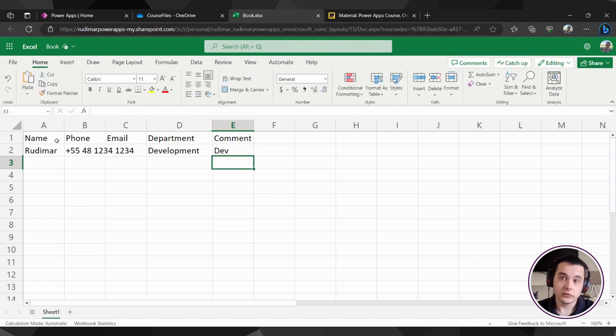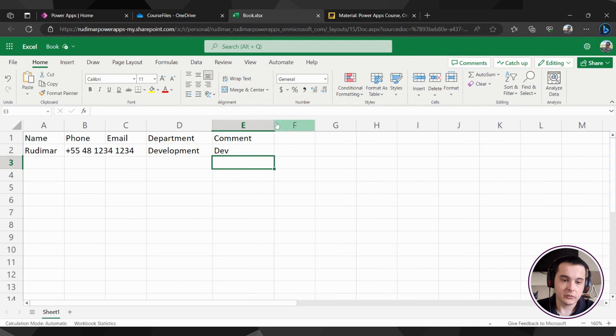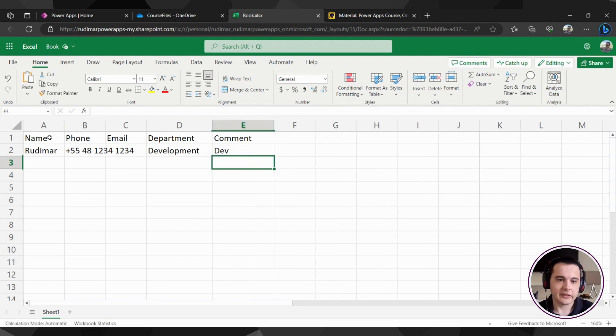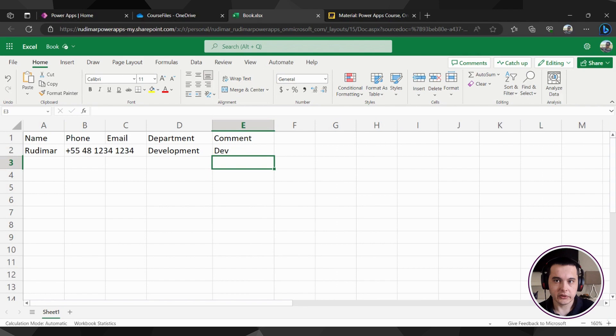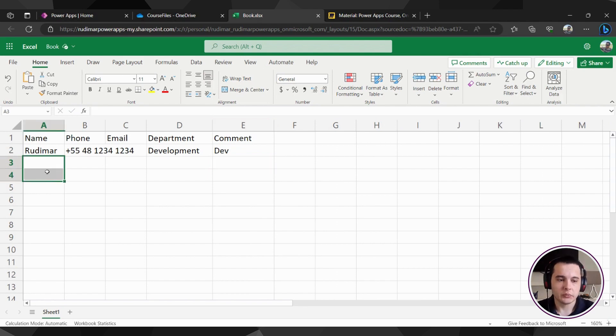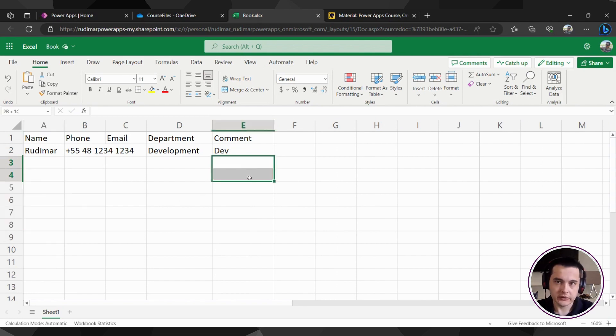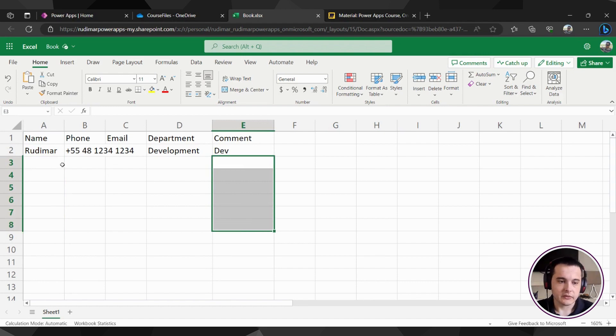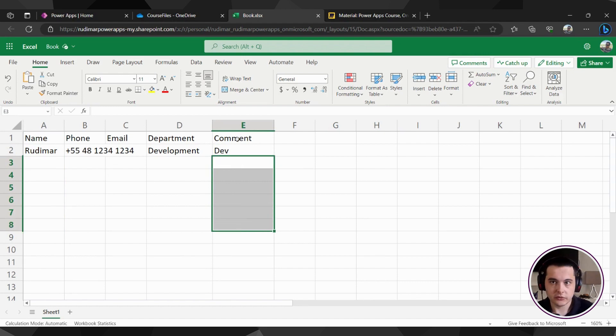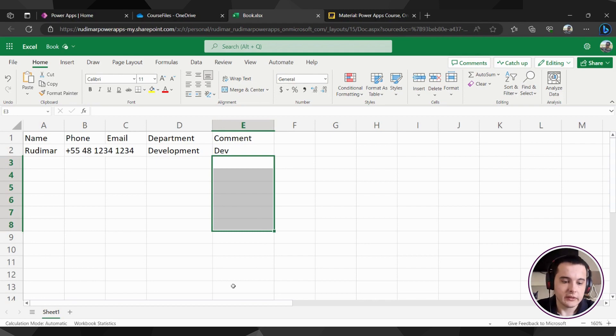I will use comments just to store what the user is, because I have a list of users that are superheroes. So in the name, I will put the real name and in the comments, I will put the superhero name. So I will use comments to do that, but you could use for anything you want.